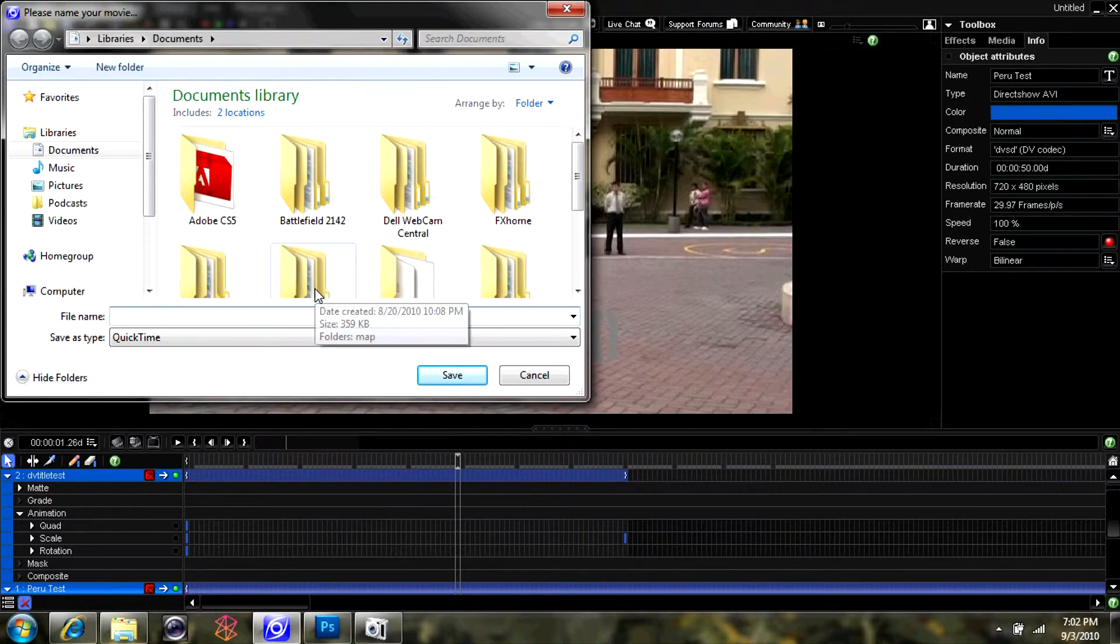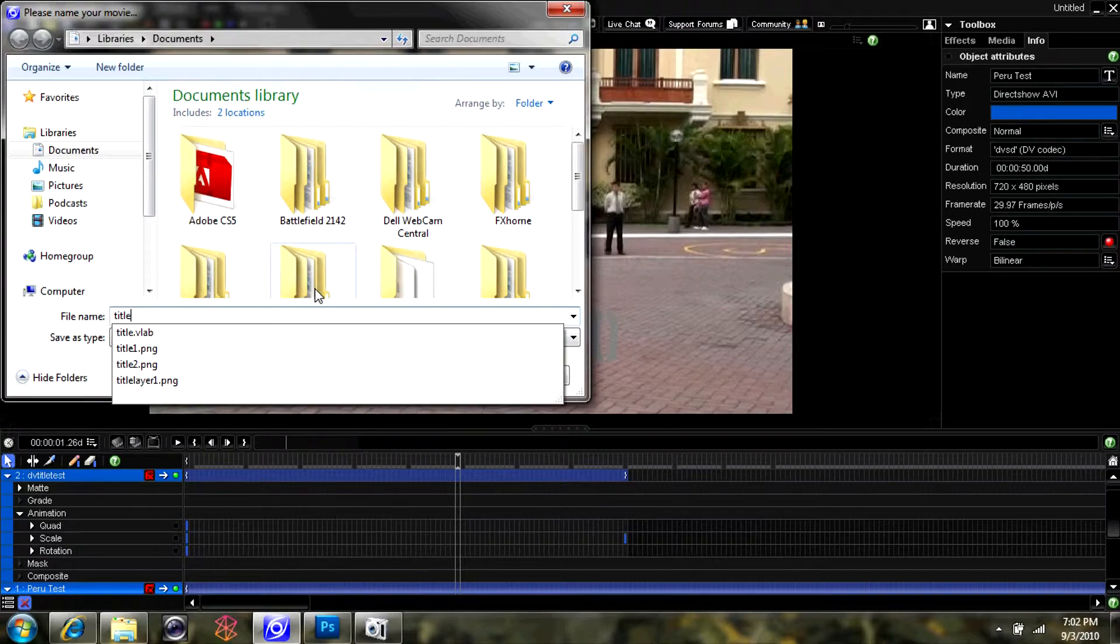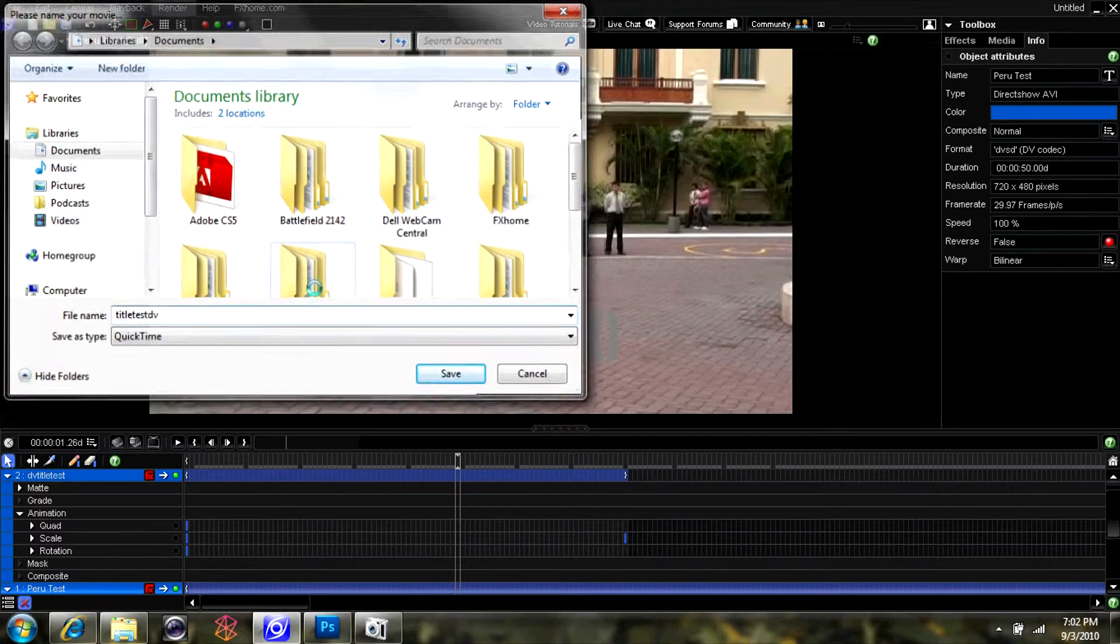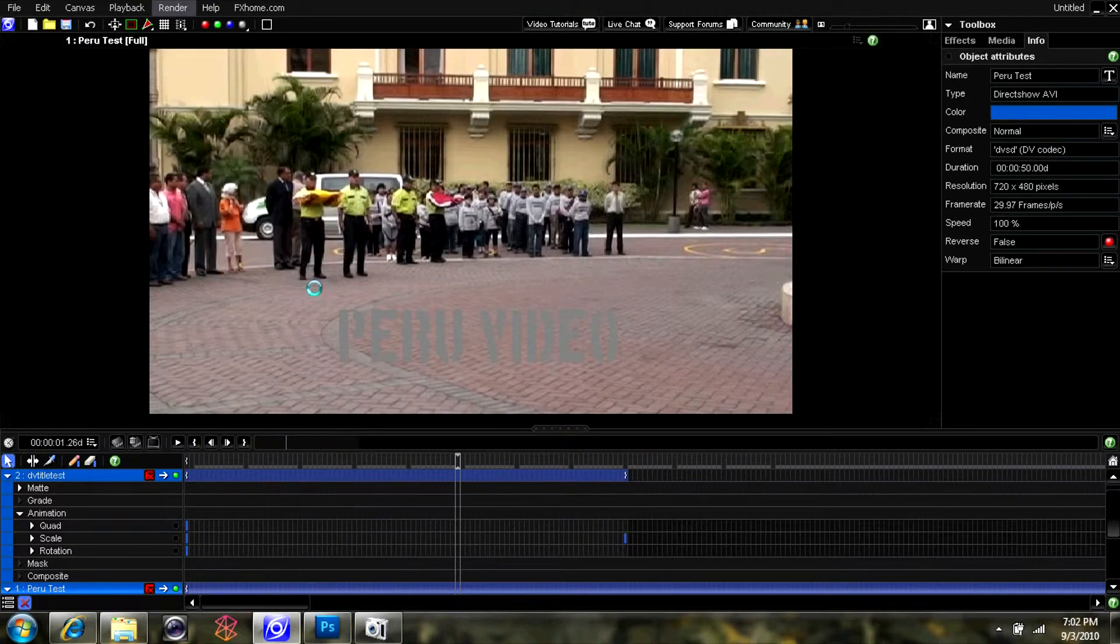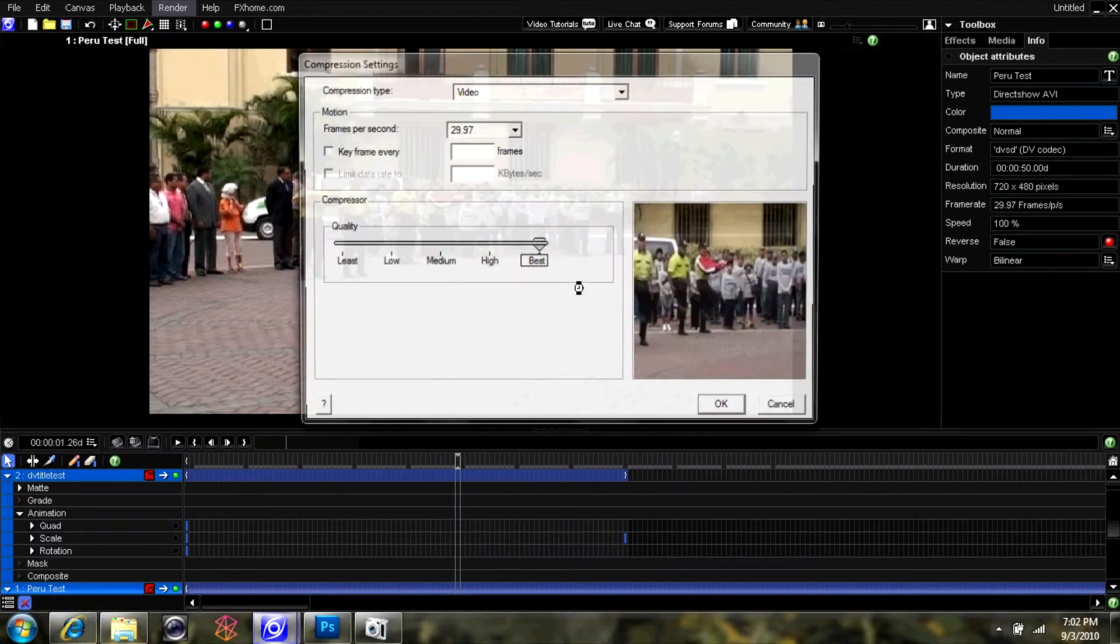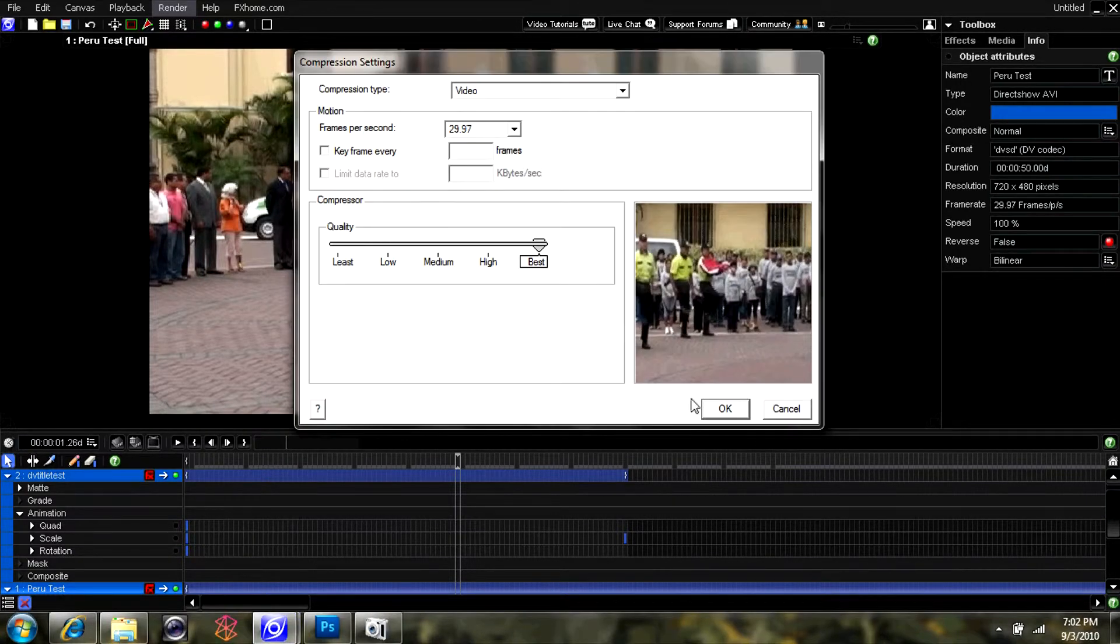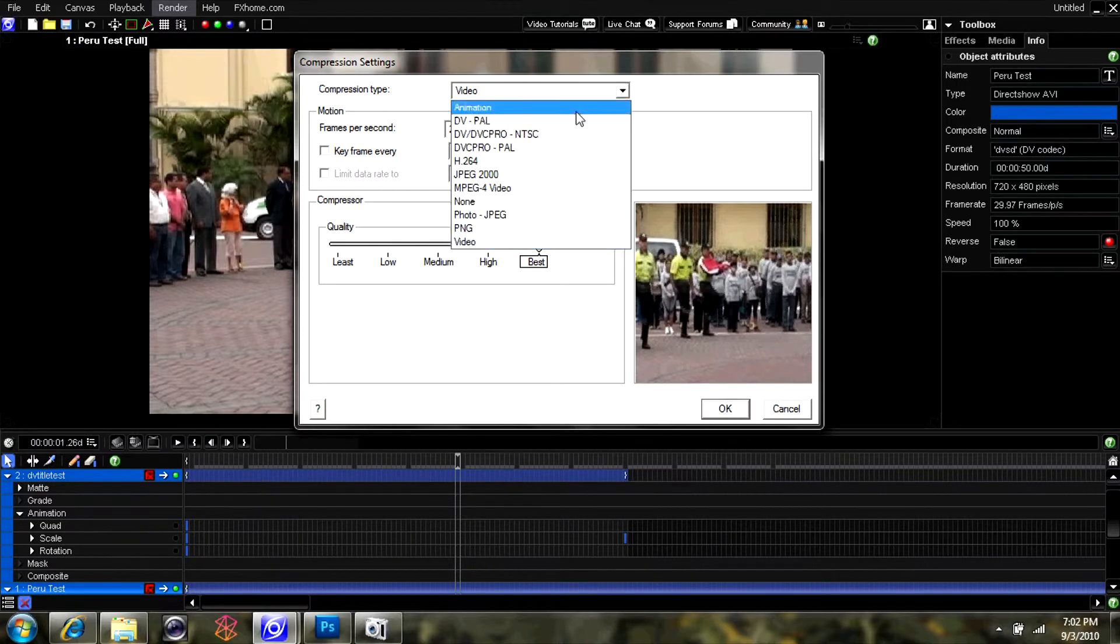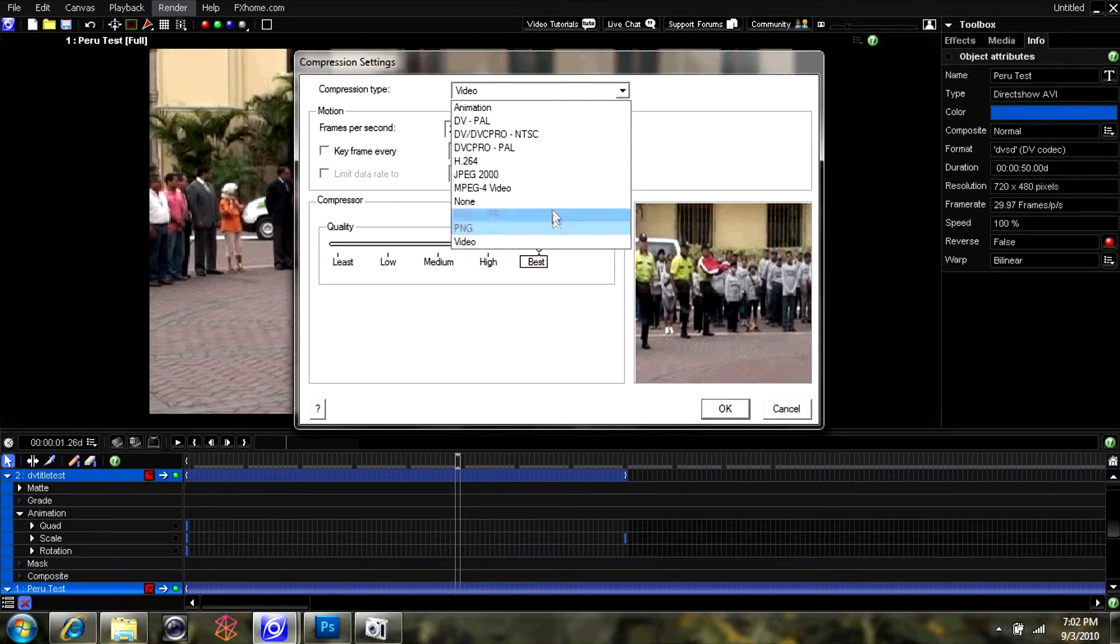I just type in whatever name I'd like for the video. It doesn't really matter. And I click save. Then the box is going to pop up with some quality options that you can change. There's a nice selection in Vision Lab, which is very nice. So I go ahead and select best and I select the compressor as none.